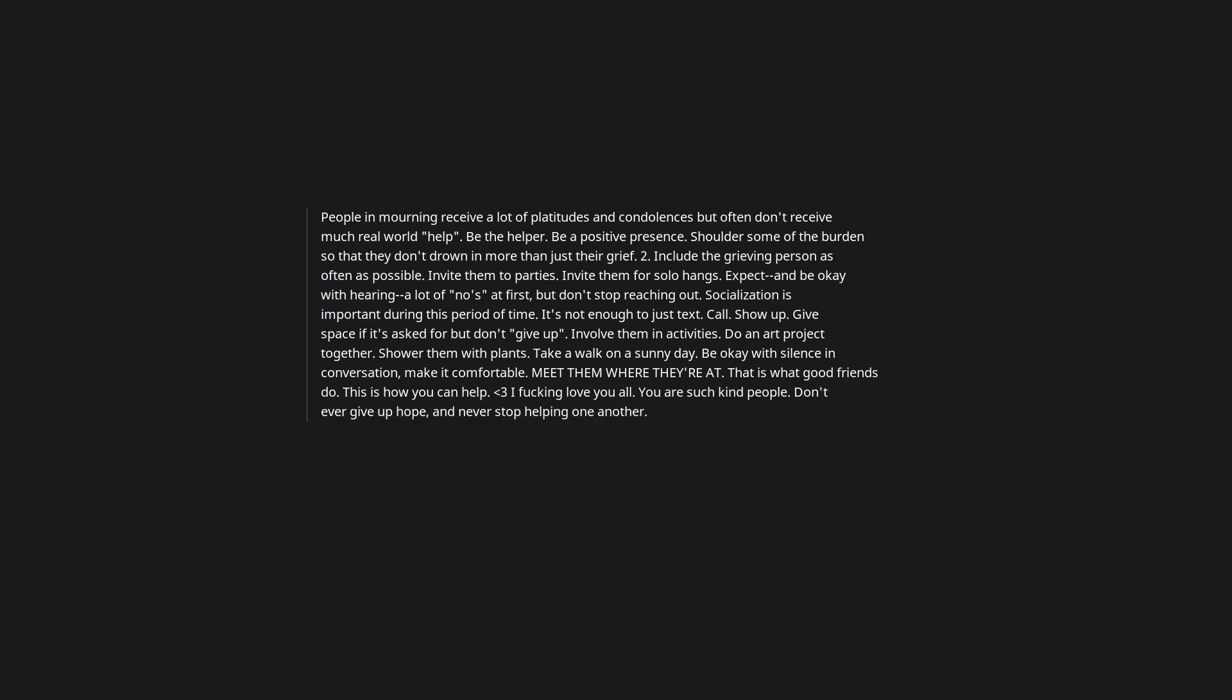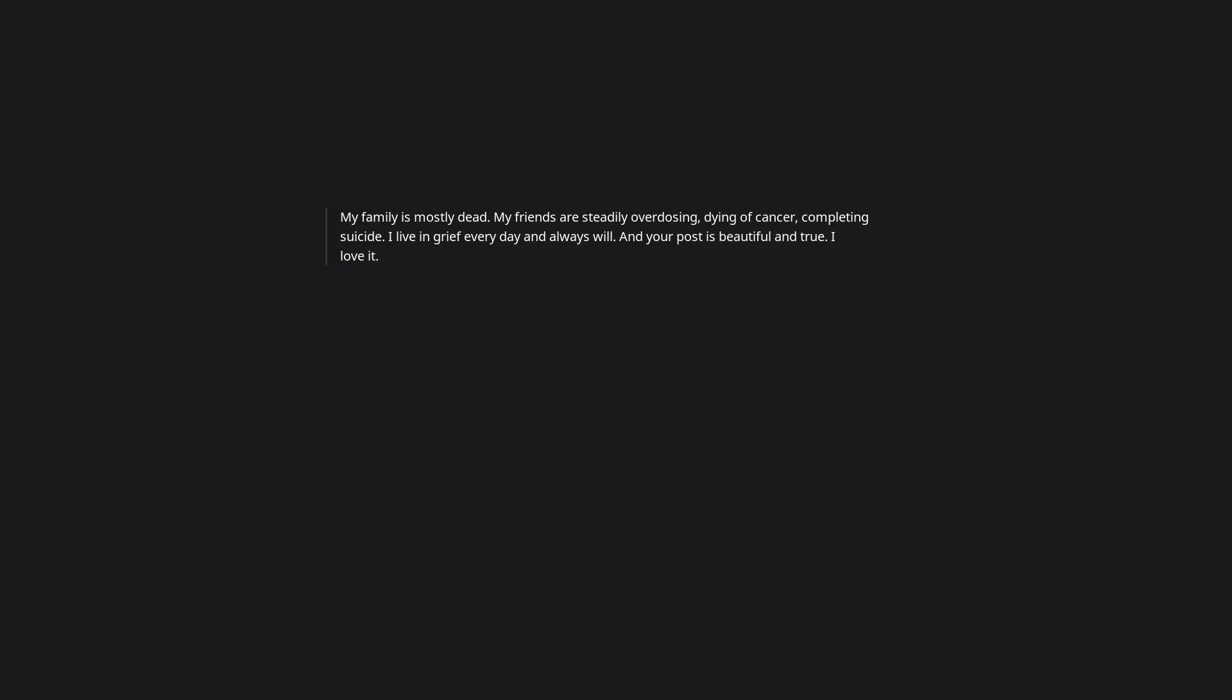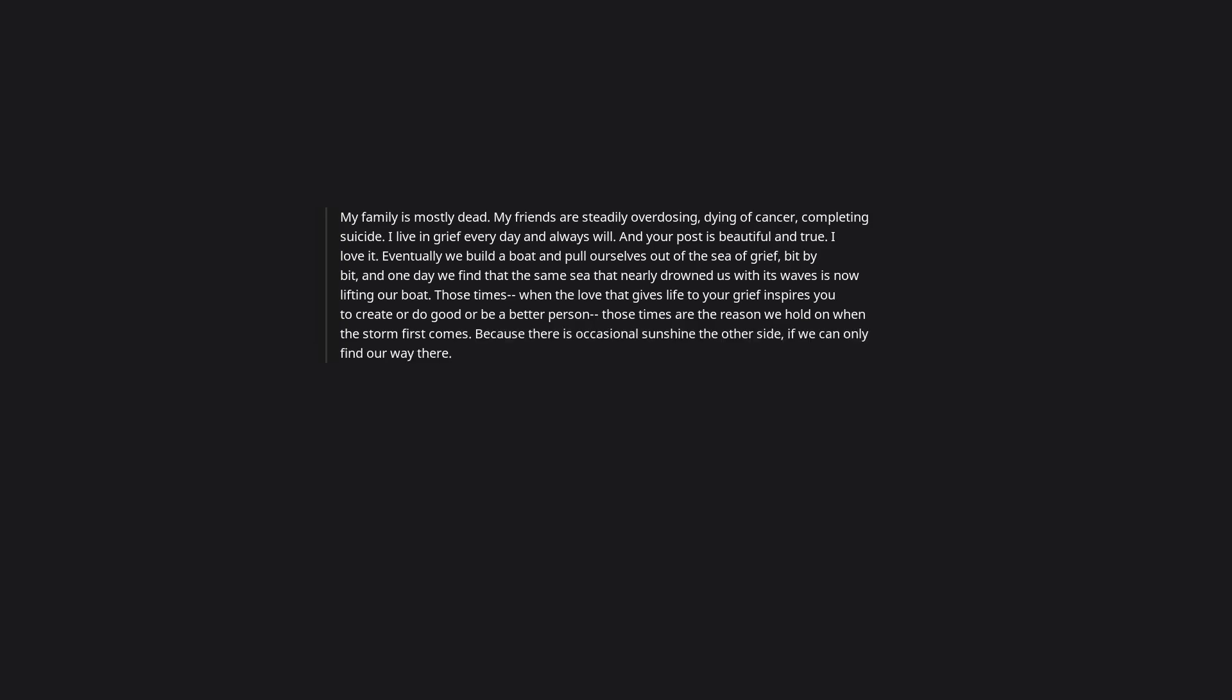My family is mostly dead. My friends are steadily overdosing, dying of cancer, completing suicide. I live in grief every day and always will. And your post is beautiful and true. I love it. Eventually we build a boat and pull ourselves out of the sea of grief, bit by bit. And one day we find that the same sea that nearly drowned us with its waves is now lifting our boat. Those times when the love that gives life to your grief inspires you to create or do good or be a better person, those times are the reason we hold on when the storm first comes, because there is occasional sunshine the other side if we can only find our way there.